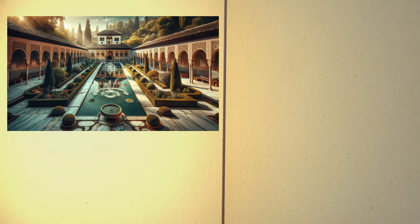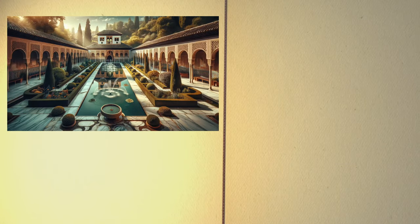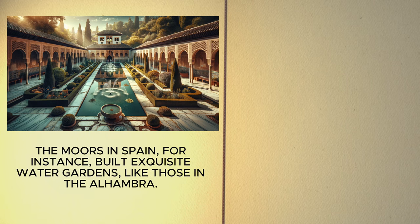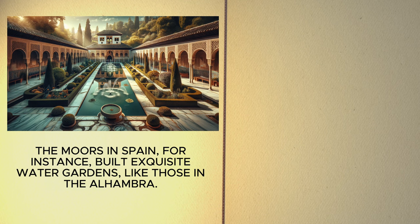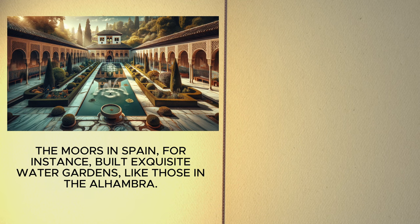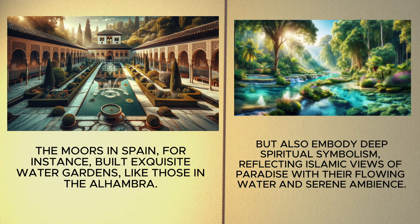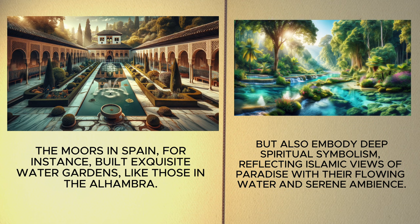water was revered for its purity and aesthetics. The Moors in Spain, for instance, built exquisite water gardens, like those in the Alhambra. These gardens are not just artistic marvels, but also embody deep spiritual symbolism, reflecting Islamic views of paradise, with their flowing water and serene ambiance.